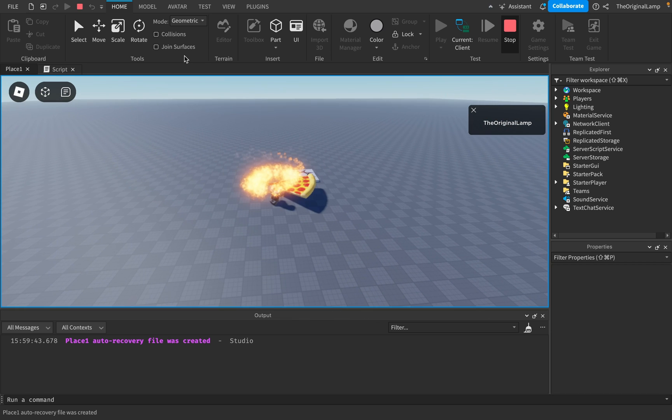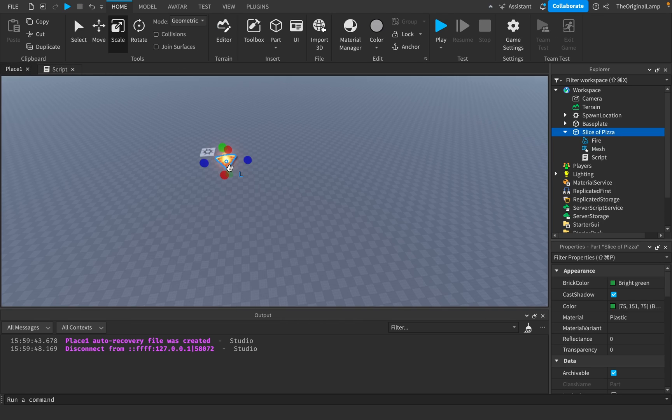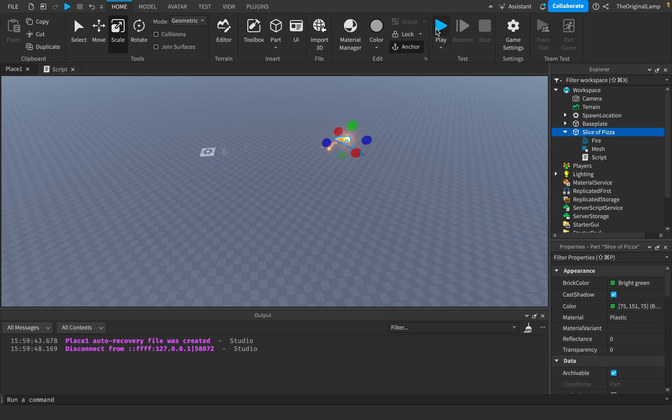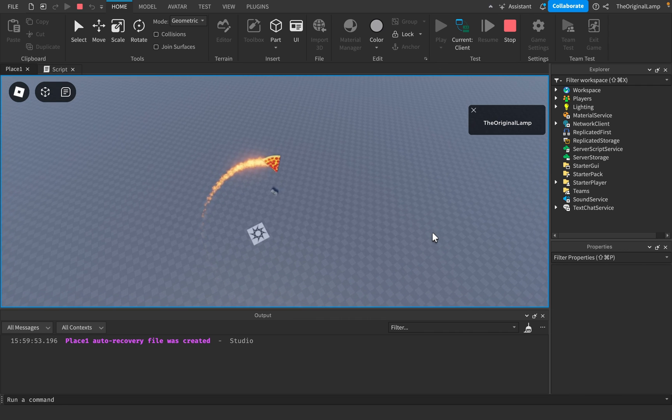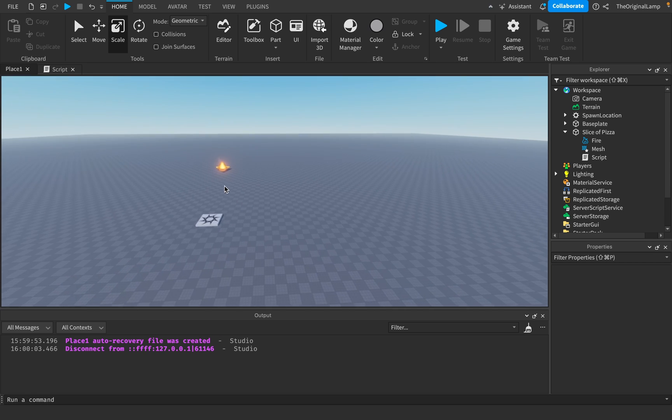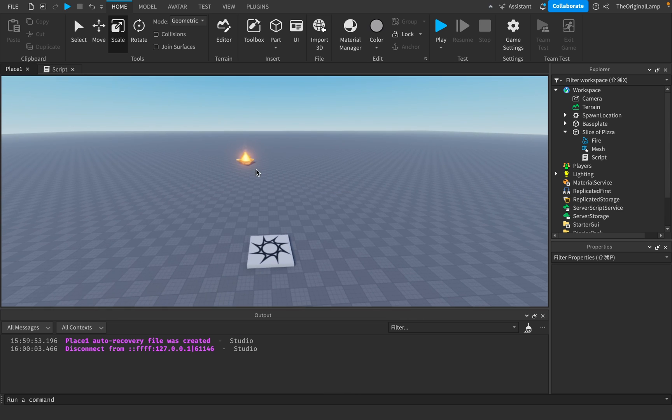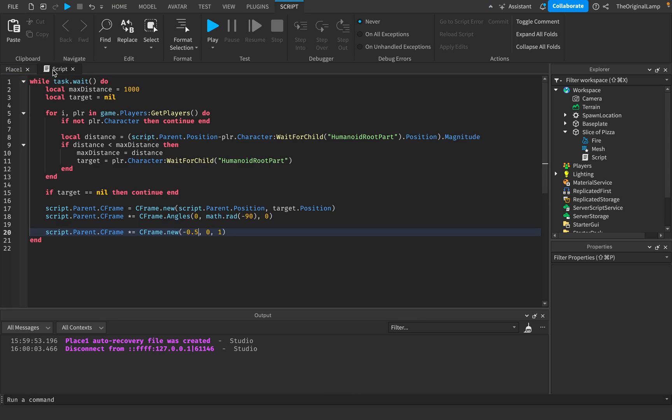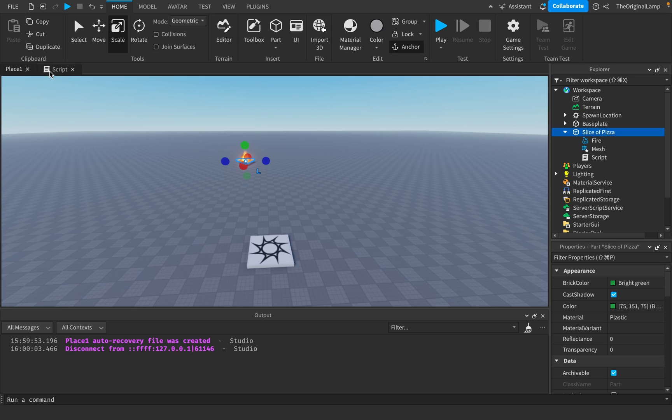To actually make it a little fairer for me, I'll just move the pizza over here. Oh, that is terrifying. And yeah, so we've just successfully created a heat seeking - I mean, it's not done yet. We still have two more things to do, but that's pretty cool.